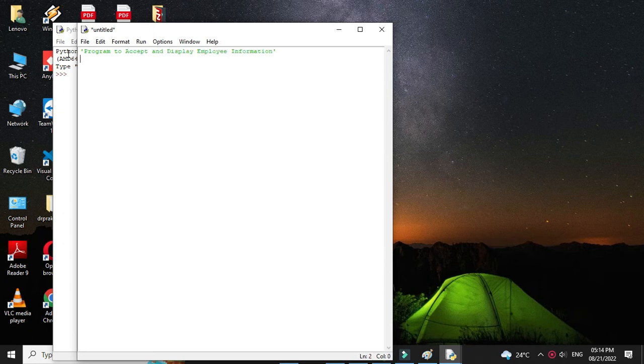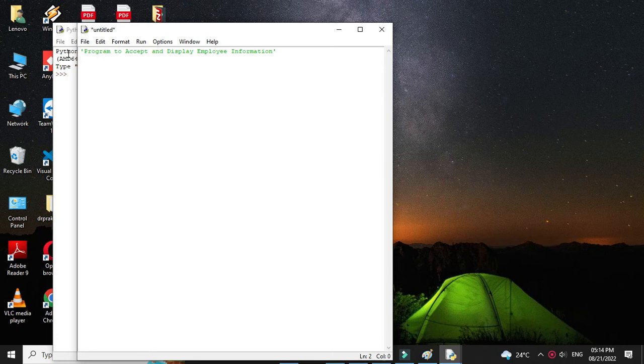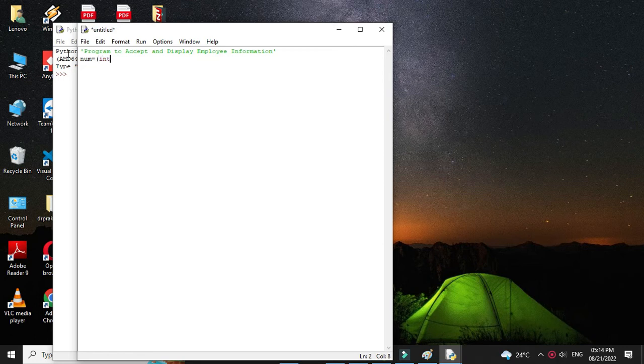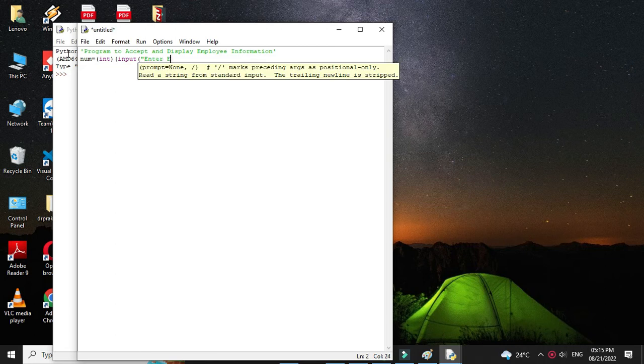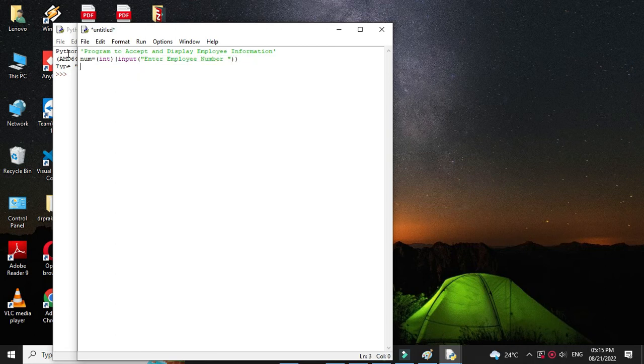So first we will accept the employee number. So in num we will accept it by converting it to integer with the input function. Then we will accept the name.